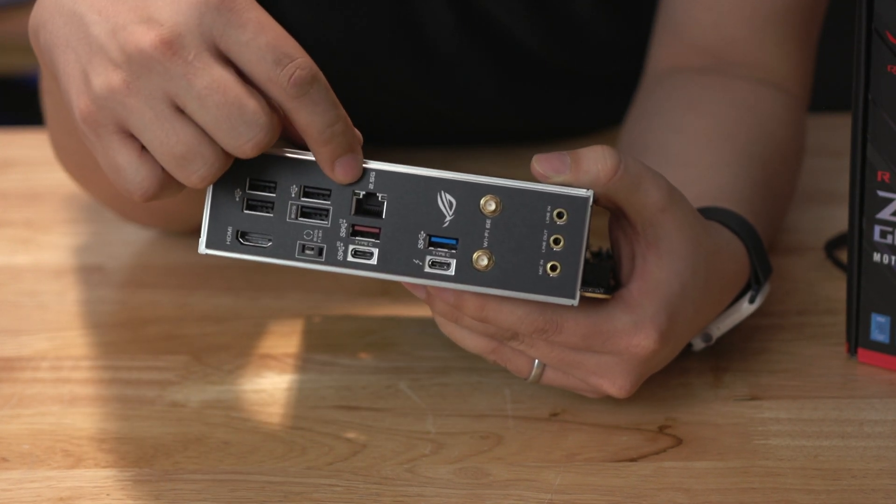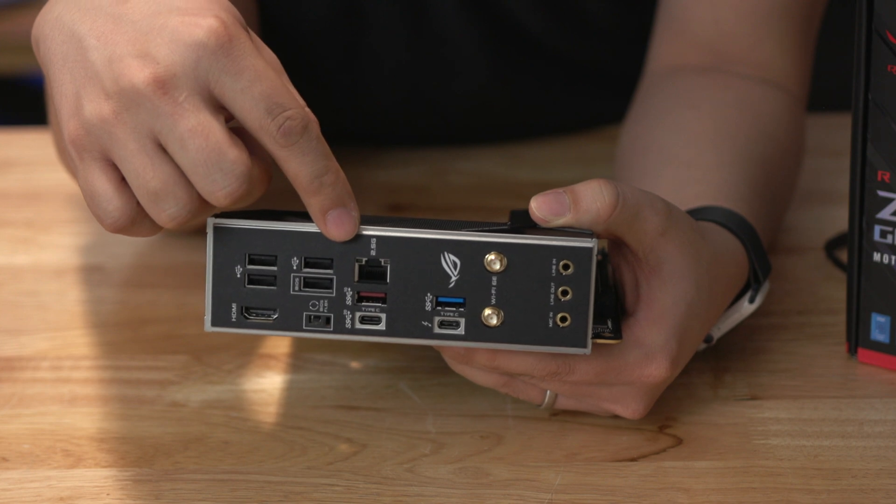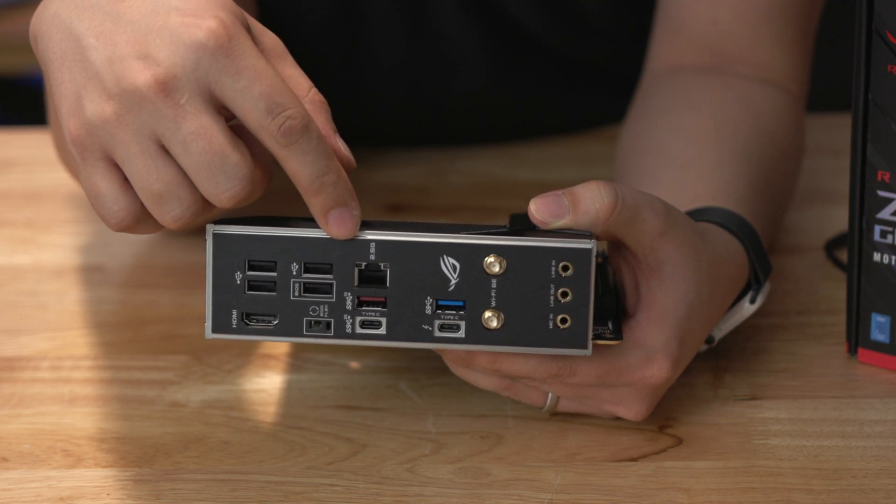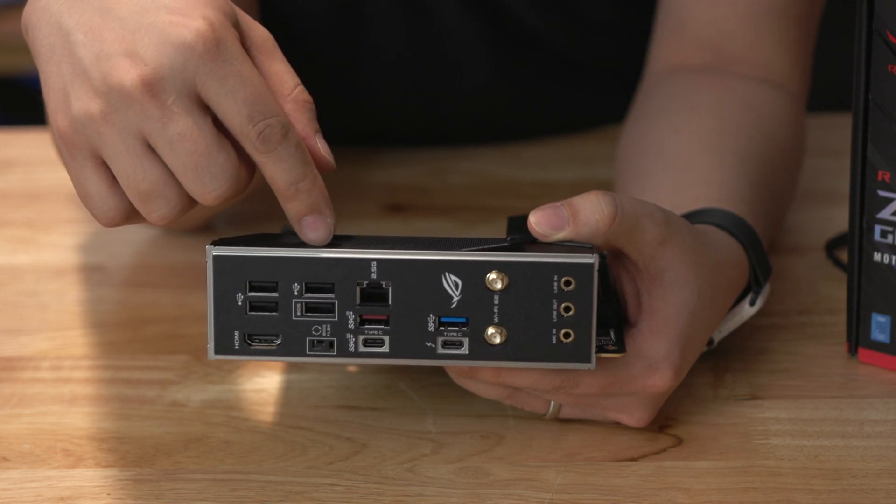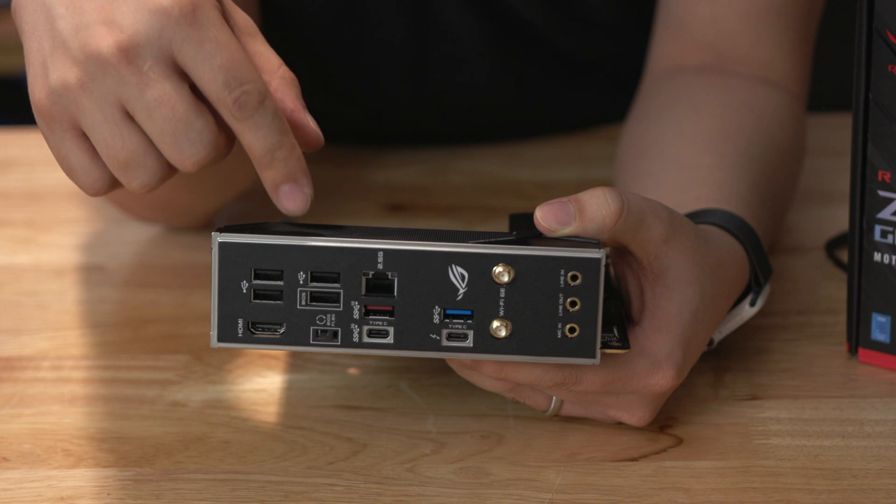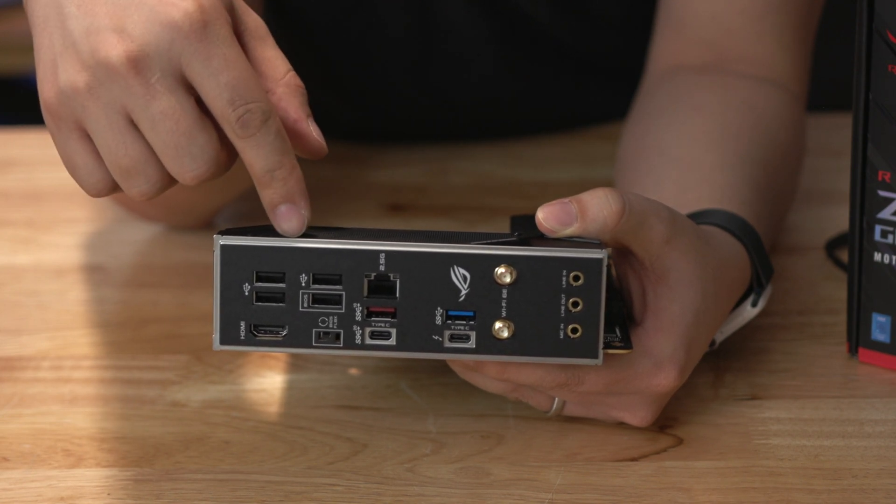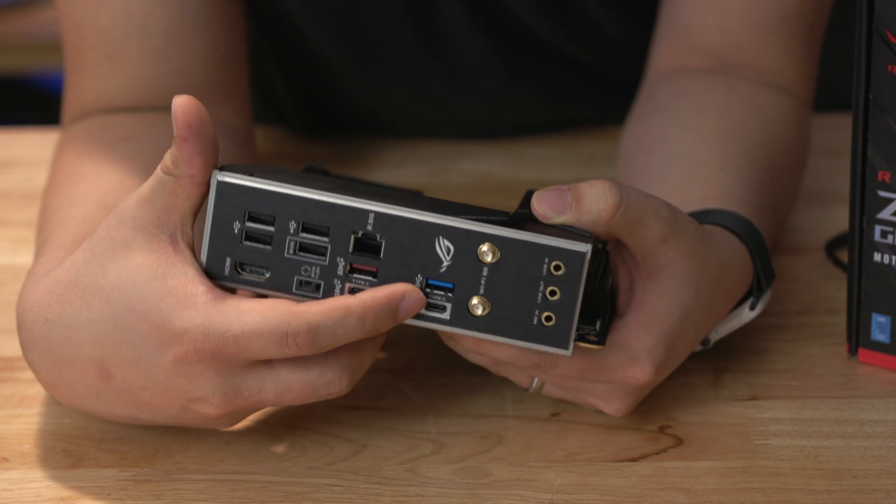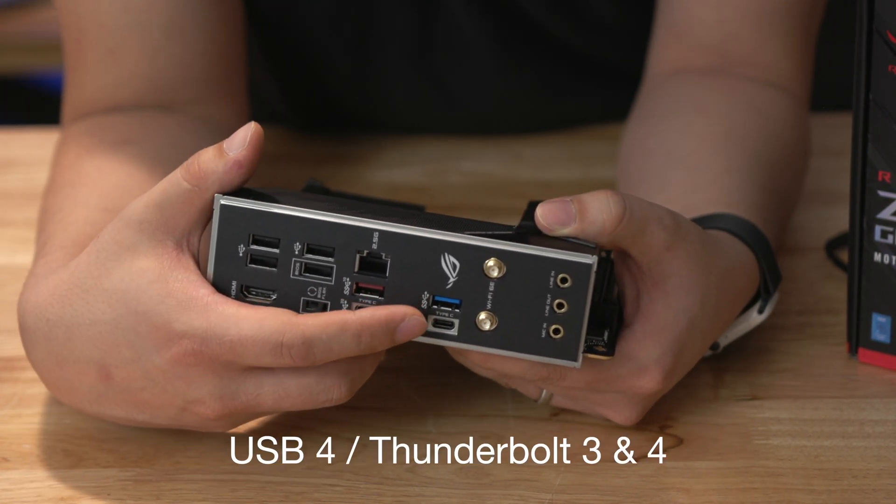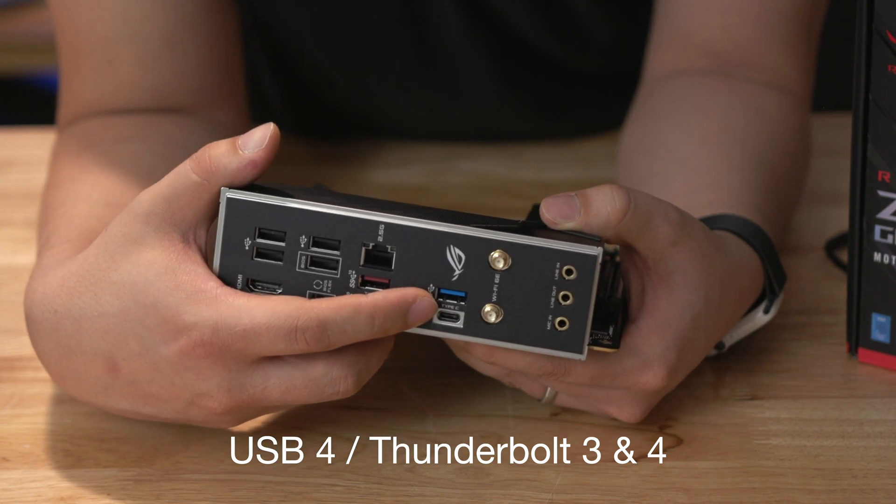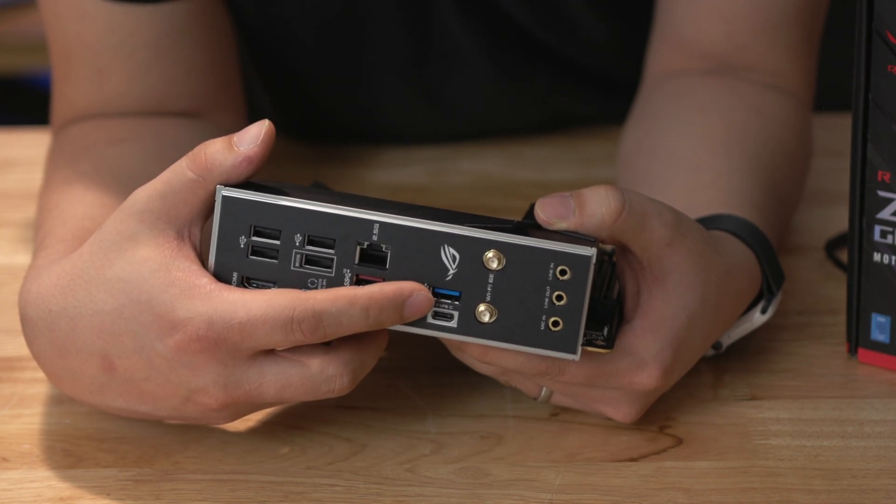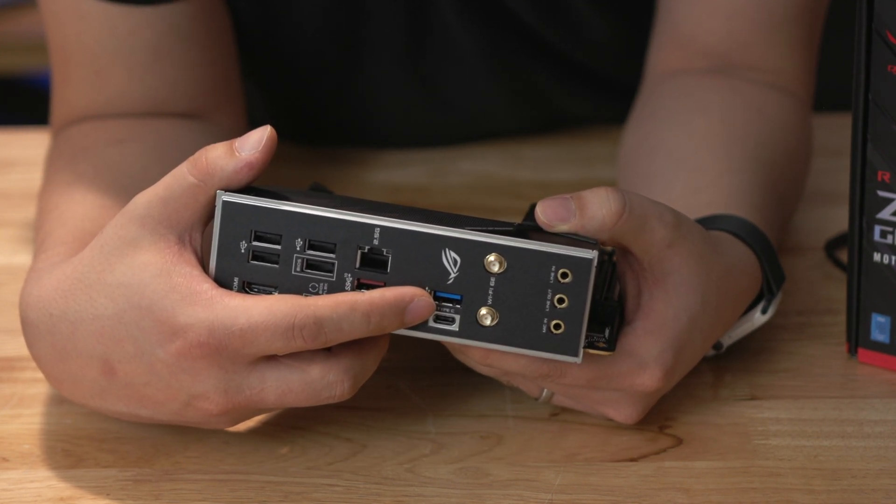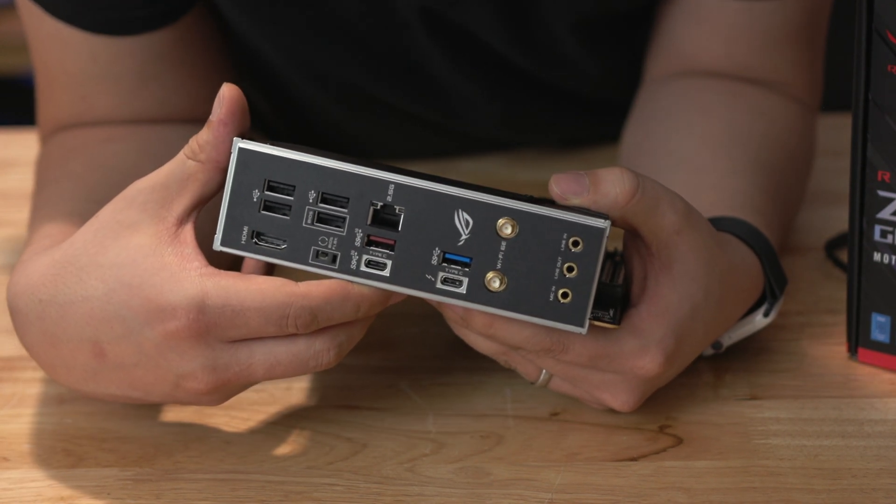What you have is one single 2.5 gigabit ethernet connection. This does not have 10 gigabit ethernet. If you want or need 10 gigabit ethernet you're going to have to use an adapter, probably the USB 4 Thunderbolt 3 outlet which is probably what I'm going to be doing because 10 gigabit ethernet is pretty important to me.